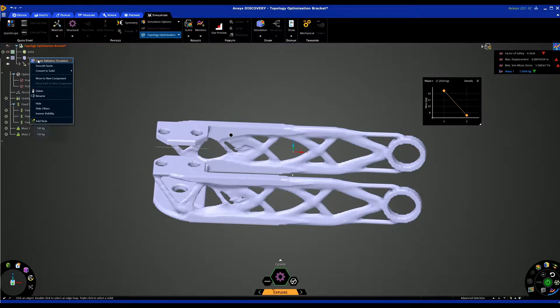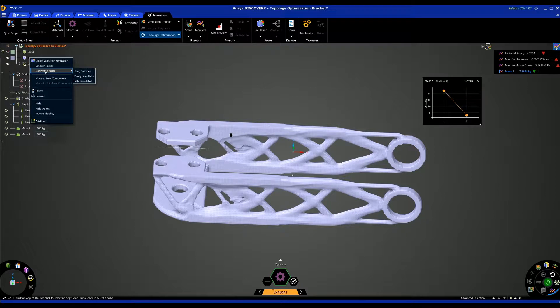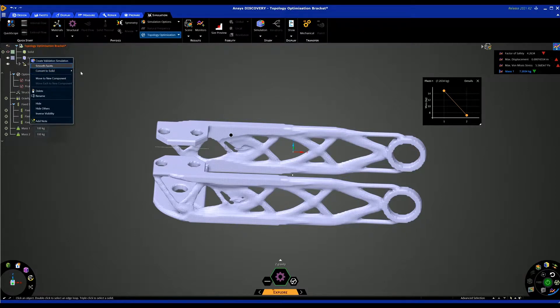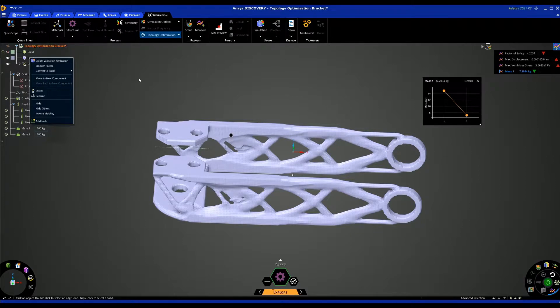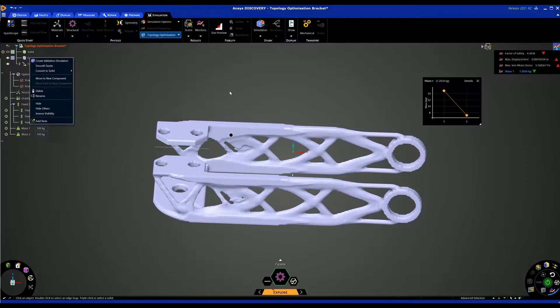We can also smooth the facets and we can also convert the facets to solid. So if you wanted to smooth it and 3D print it, you could do that. Obviously you could take this just as a guide into your own design system or discovery and reverse engineer over it to give you a shape that you desire more based on the guides that this has given you. But what we're going to look at is a validation simulation.